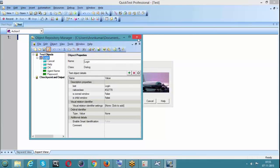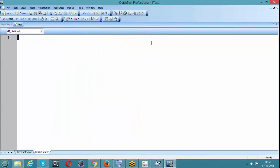I've saved it in my documents with the .tsr extension. This is a very famous interview question: what is the file extension of your shared object repository file? That is .tsr - TSR stands for Test Shared Repository. While saving your object repository it will take the .tsr extension by default. TSR stands for Test Shared Repository - please take note of that.